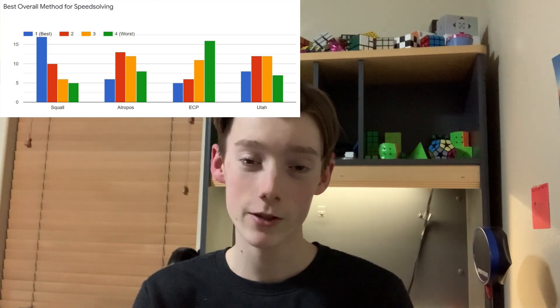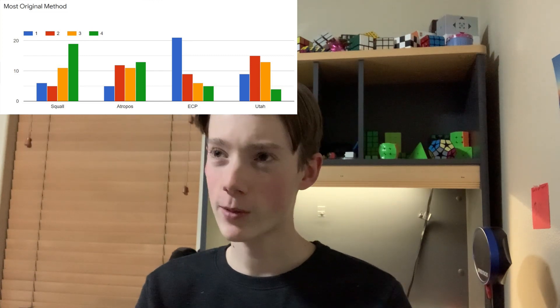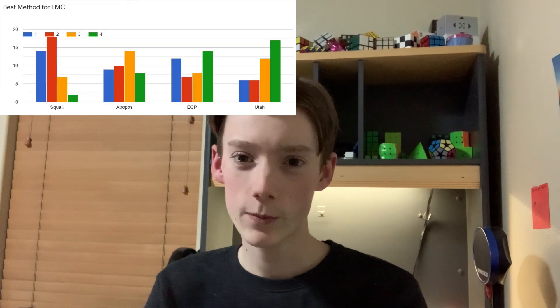Now the competition results: after a few days the community gave 41 votes on a Google Form. The best method for speed solving was the Squall method invented by the Meta Knights team - congratulations. Funnily enough, ECP was ranked worst for speed solving. The winner of most original method was ECP because no one had thought of COES before. The winner for best FMC method was again Squall by the Meta Knights.